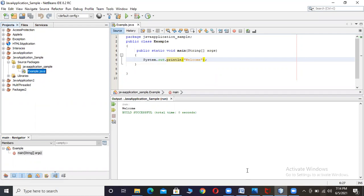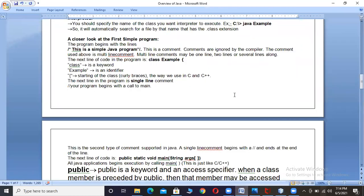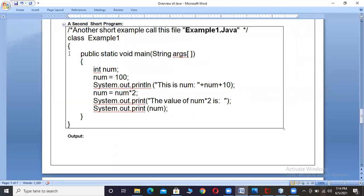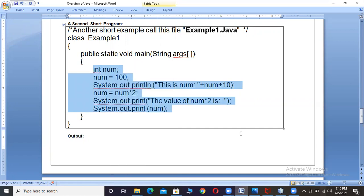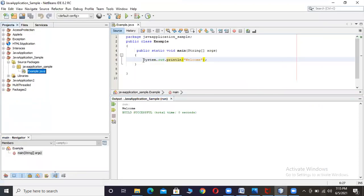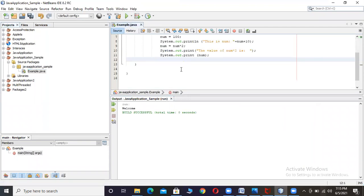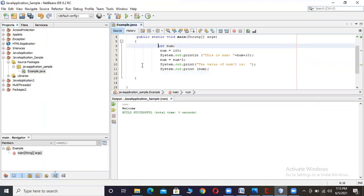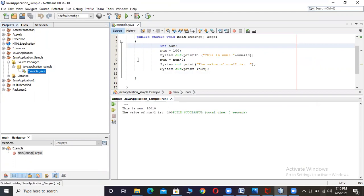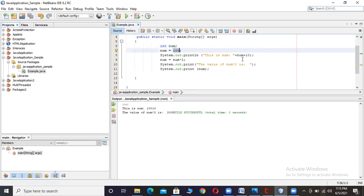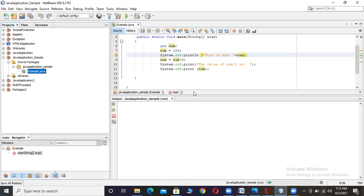As we discussed, in the second program, let me copy and execute it. Now I will execute this program. If you observe here, this is 'num', so that is printed. Actually the value of number is 100 only — I have written 10 plus 10 so it is combined. If I remove the value 10, it will print only the value 100, and that 100 is treated as a string here.